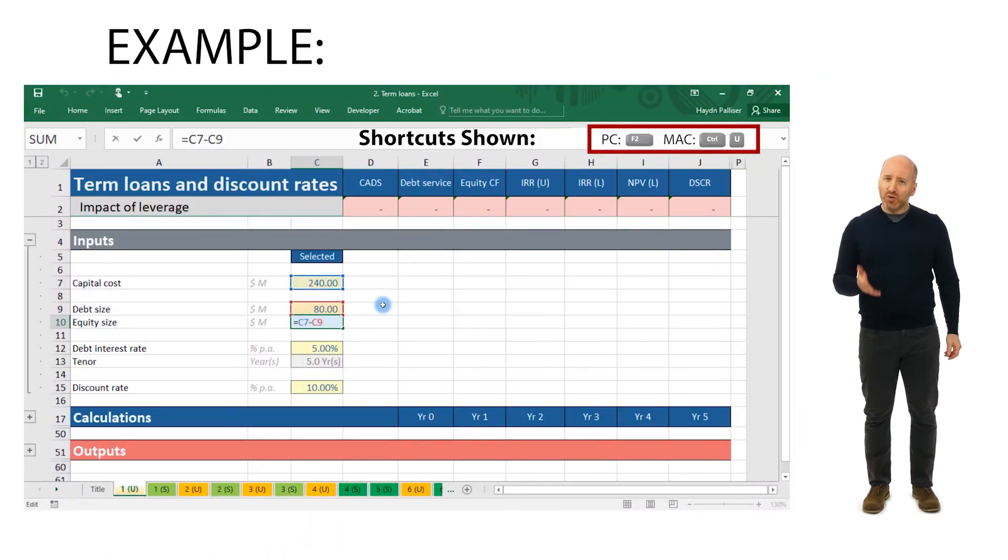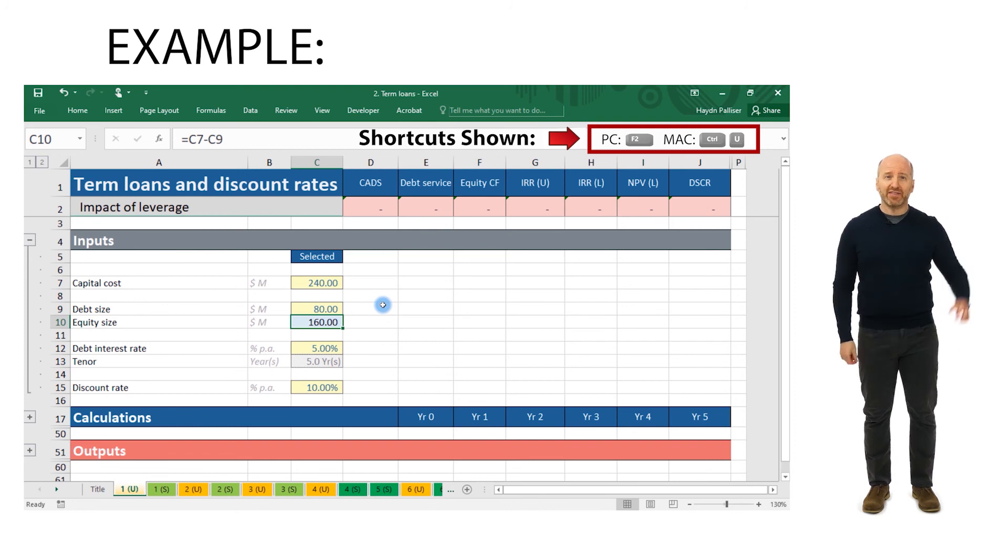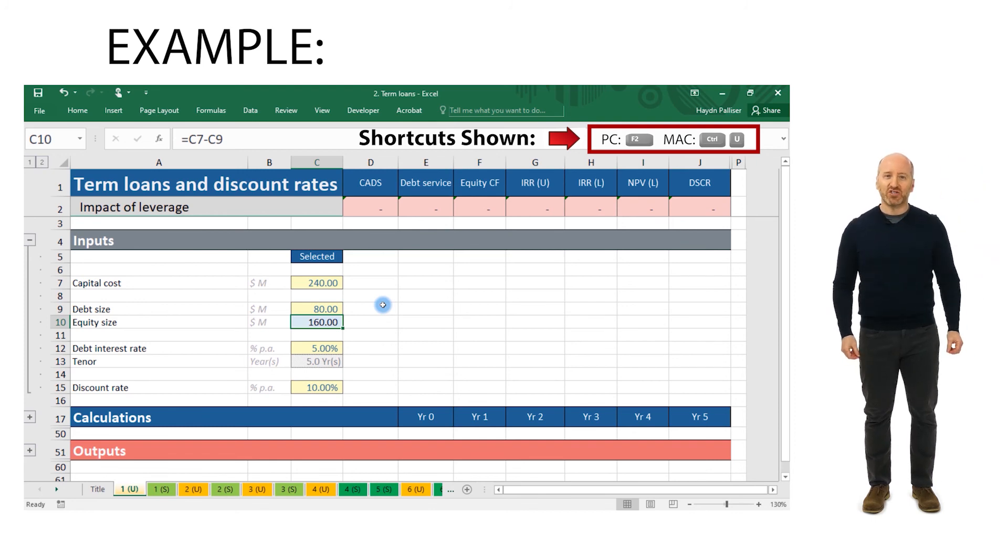Note that the shortcuts that we're typing will also appear in the top right hand corner of the spreadsheet right next to the formula bar. Happy modeling.